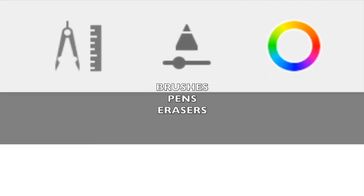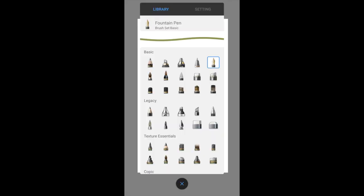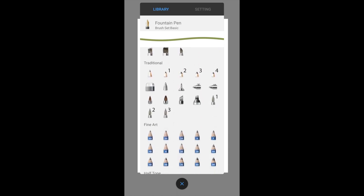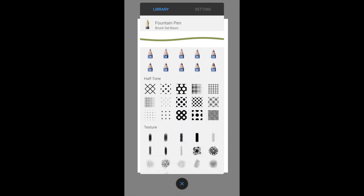We're going to cover the brush palette next. Brushes in digital art refers to things like the pen, pencil or the erasers.